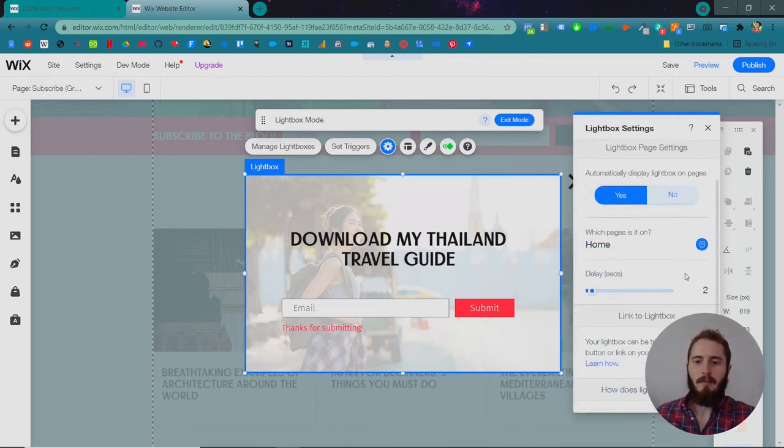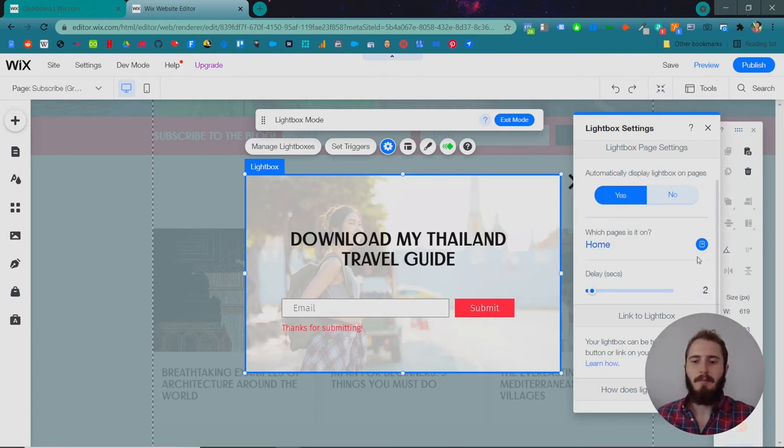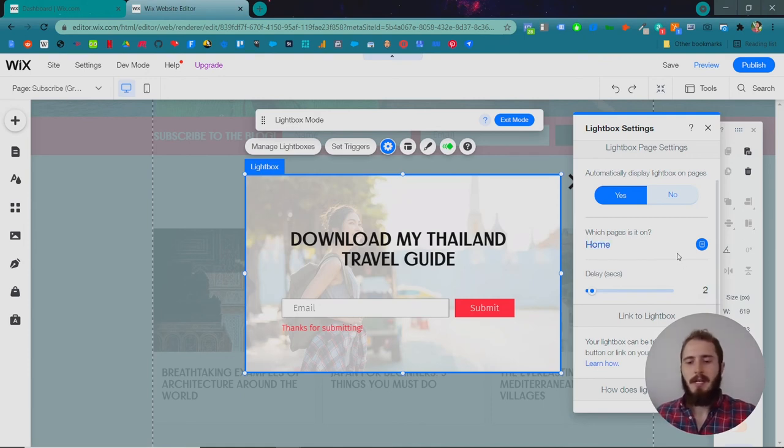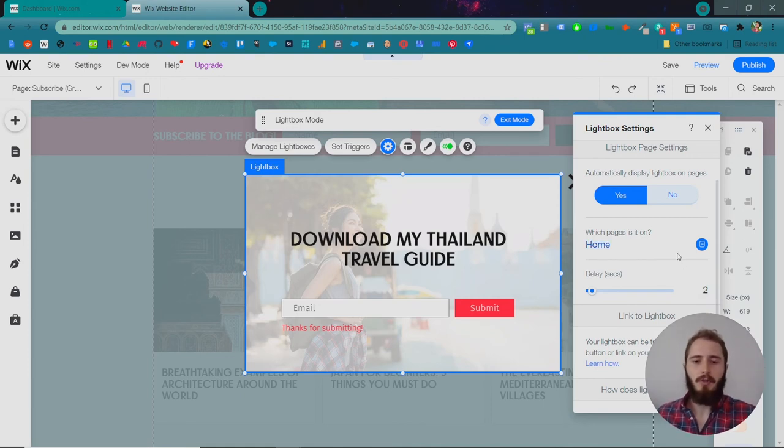We're going to choose just the homepage so people don't get annoyed with us. They're just going to be delayed by two seconds, so it's not the very first thing they see when they hit the website. They have a couple seconds to read the menu and the logo, check out the hero image, and then after those two seconds, this pop-up will show up.